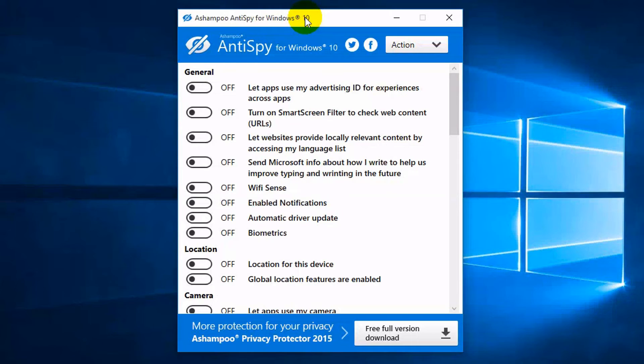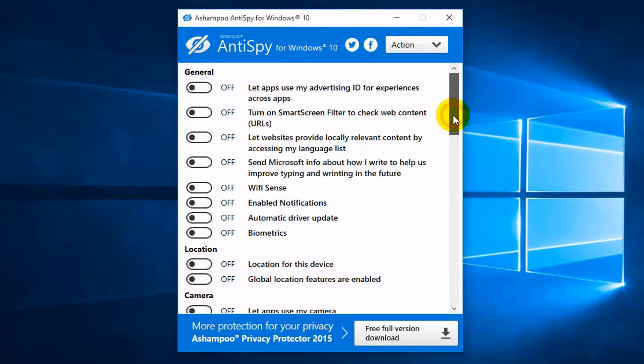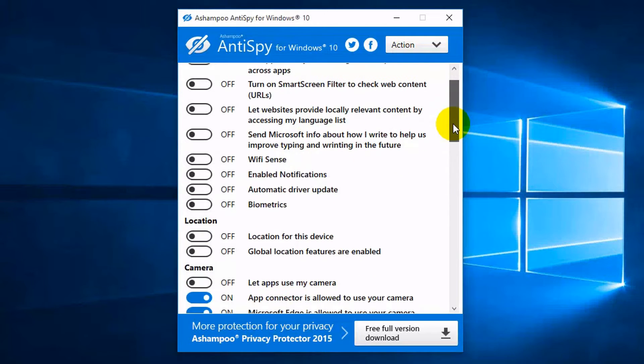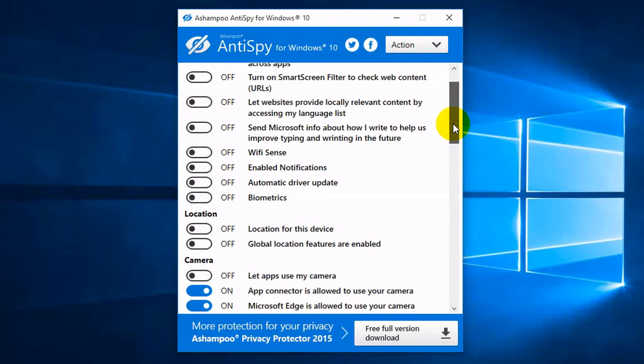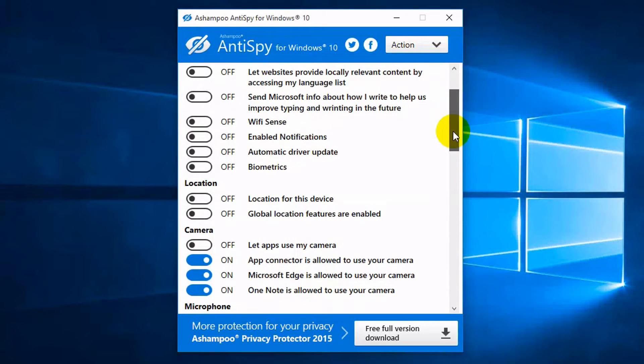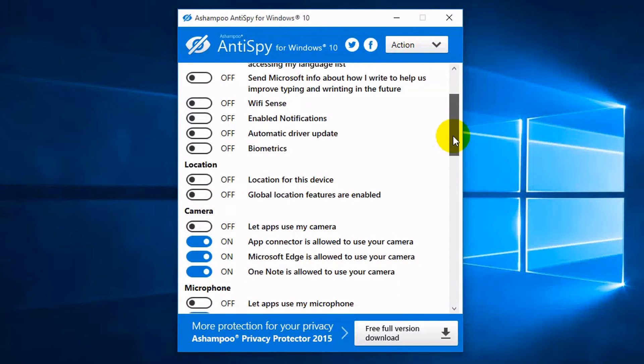The feature lineup is very similar to the one of other apps out there. But Anti-Spy stands out from the crowd thanks to its rather clean interface with small toggles that look like the ones in Windows 10. This way, you simply click a specific option to quickly turn on or off data collection features in the OS.